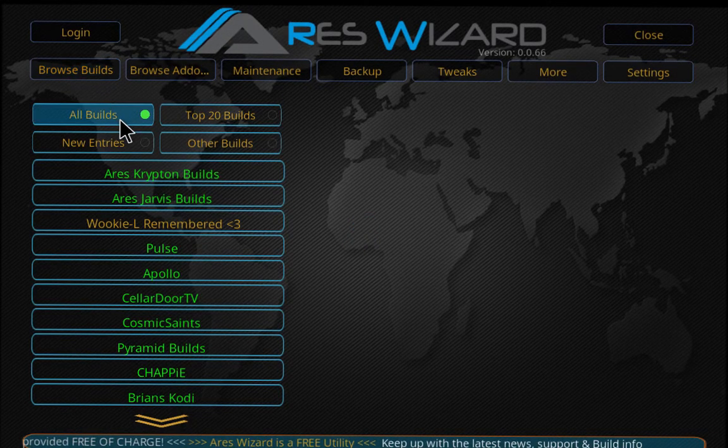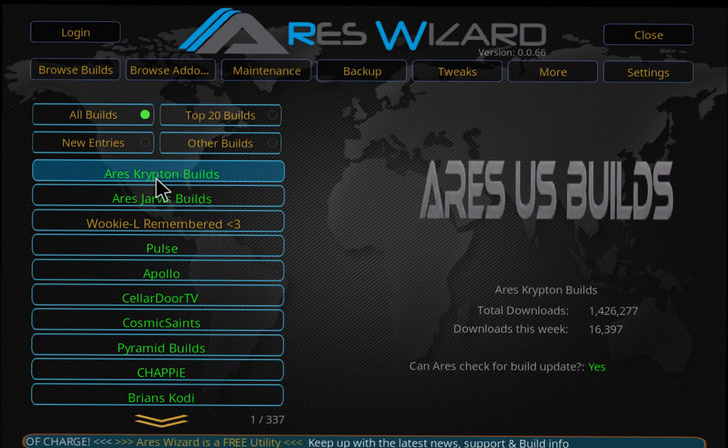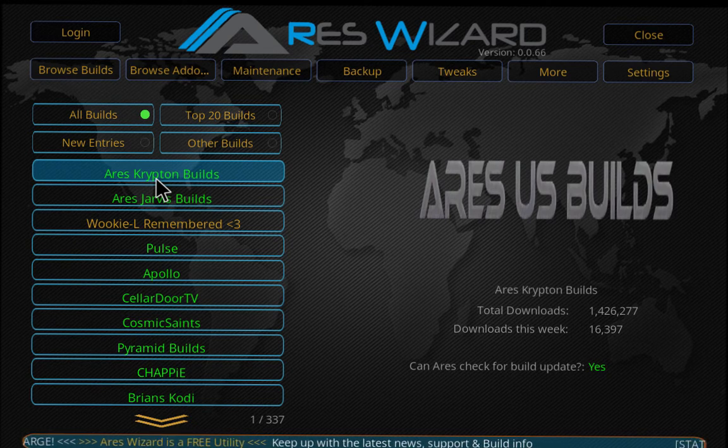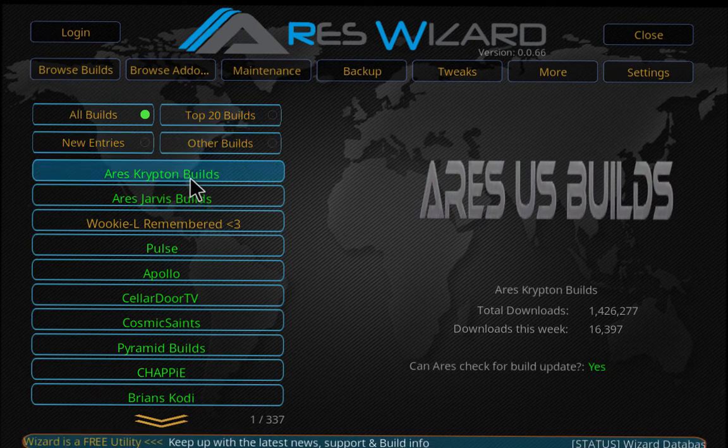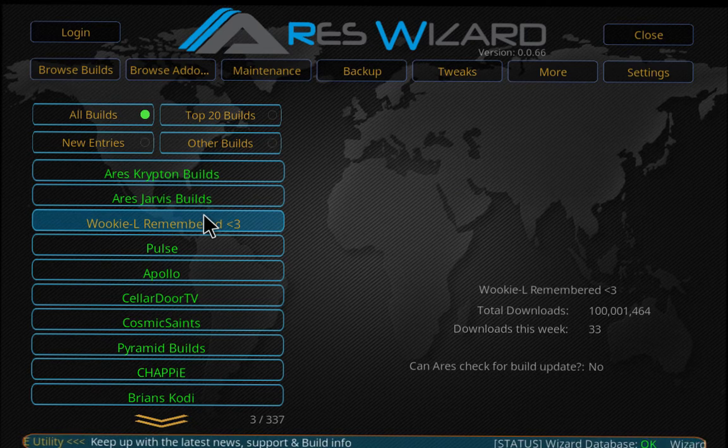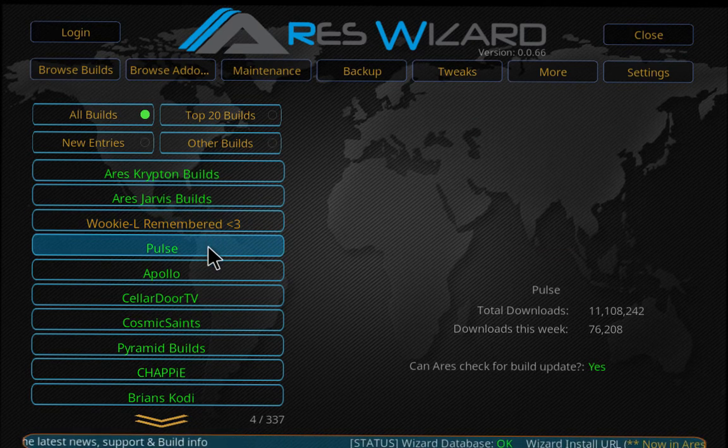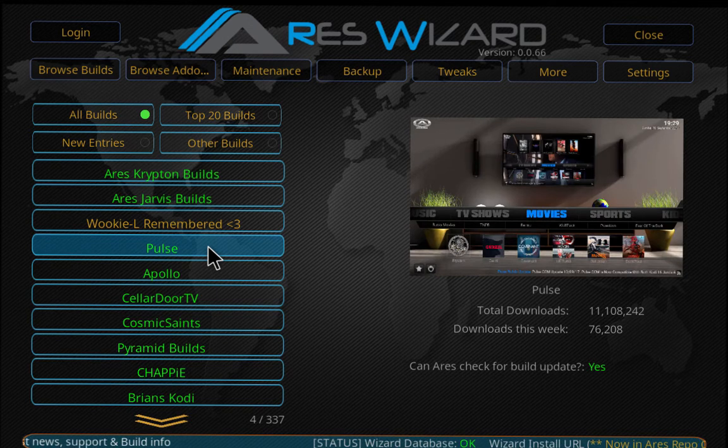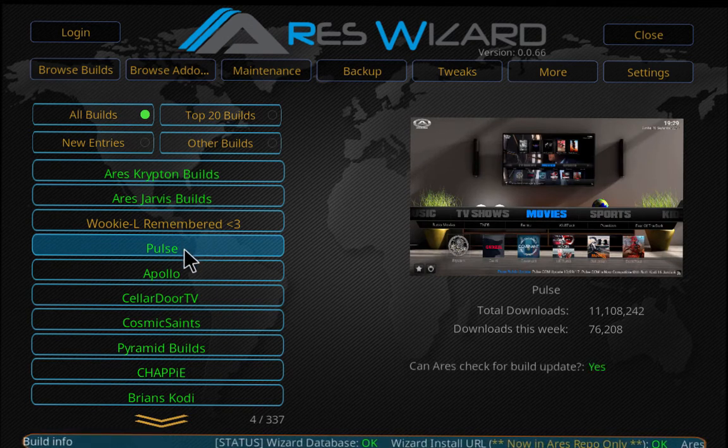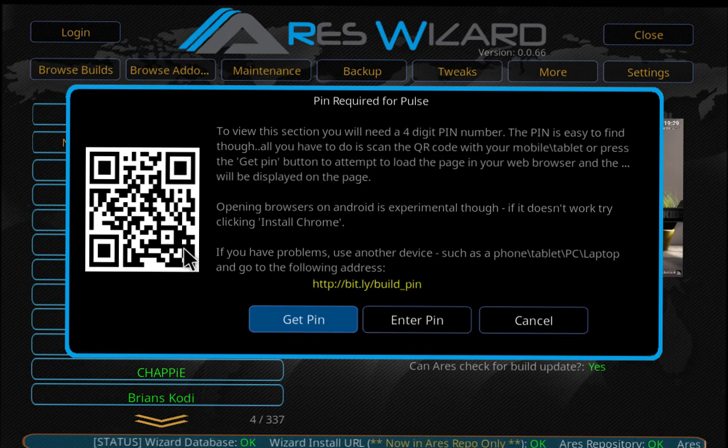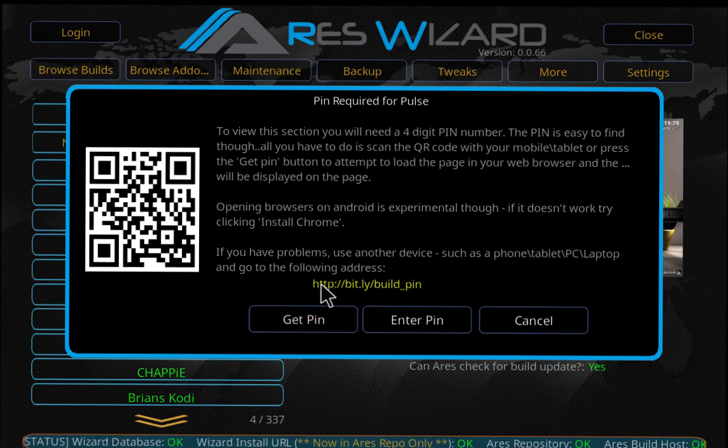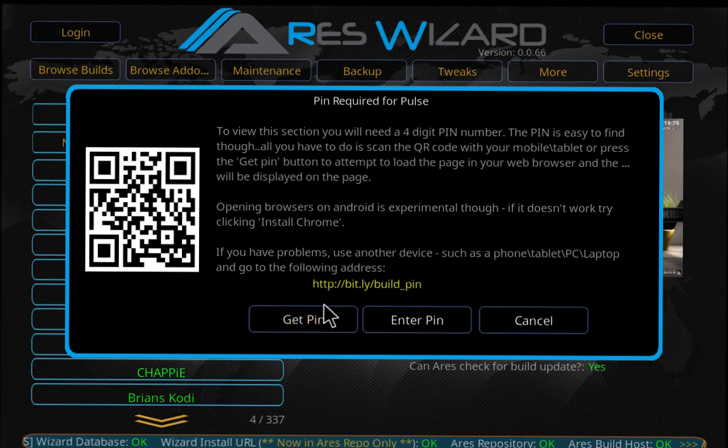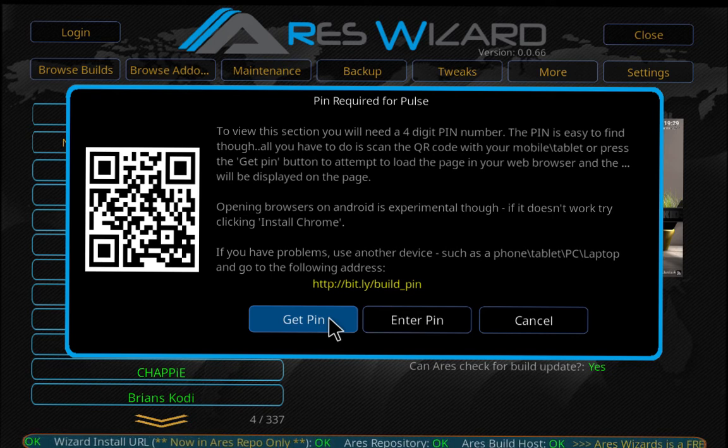There are all the builds. You can check out Top 20 Builds, Other Builds. My favorite one is Pulse, so I'm going to click on Pulse and you're going to have to get the pin, so just click Get Pin.